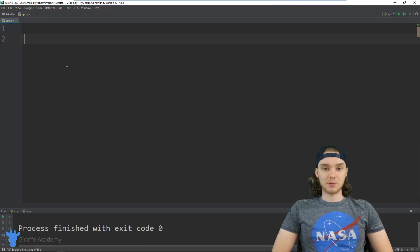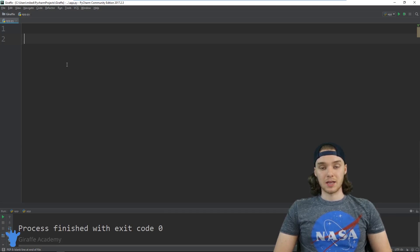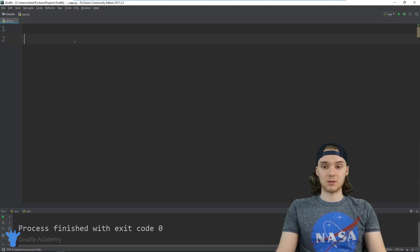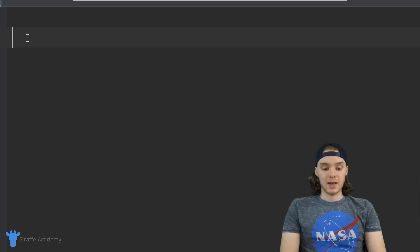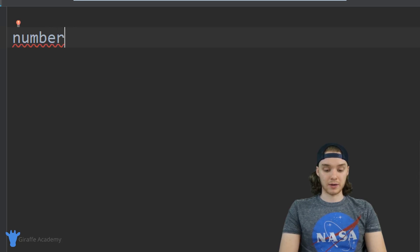Hey, welcome to Draft Academy, my name is Mike. In this tutorial I want to talk to you guys about two different concepts in Python. The first thing I want to show you guys is two dimensional lists, so down here in our Python file I just want to create a basic list — I'm going to call this number grid.